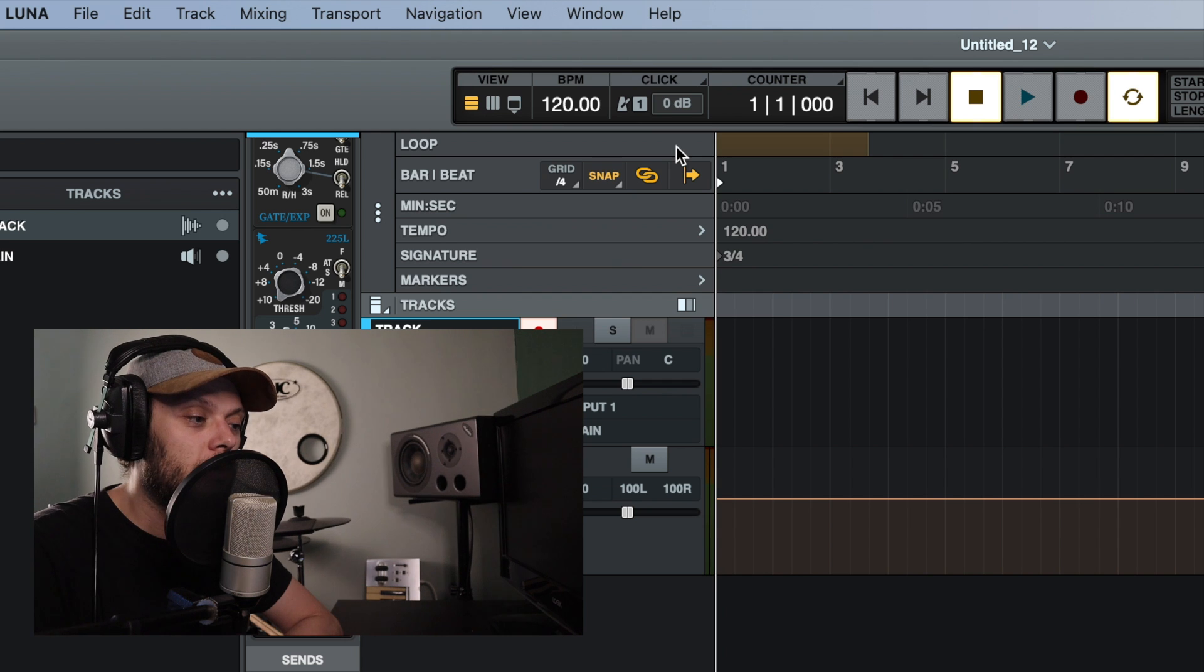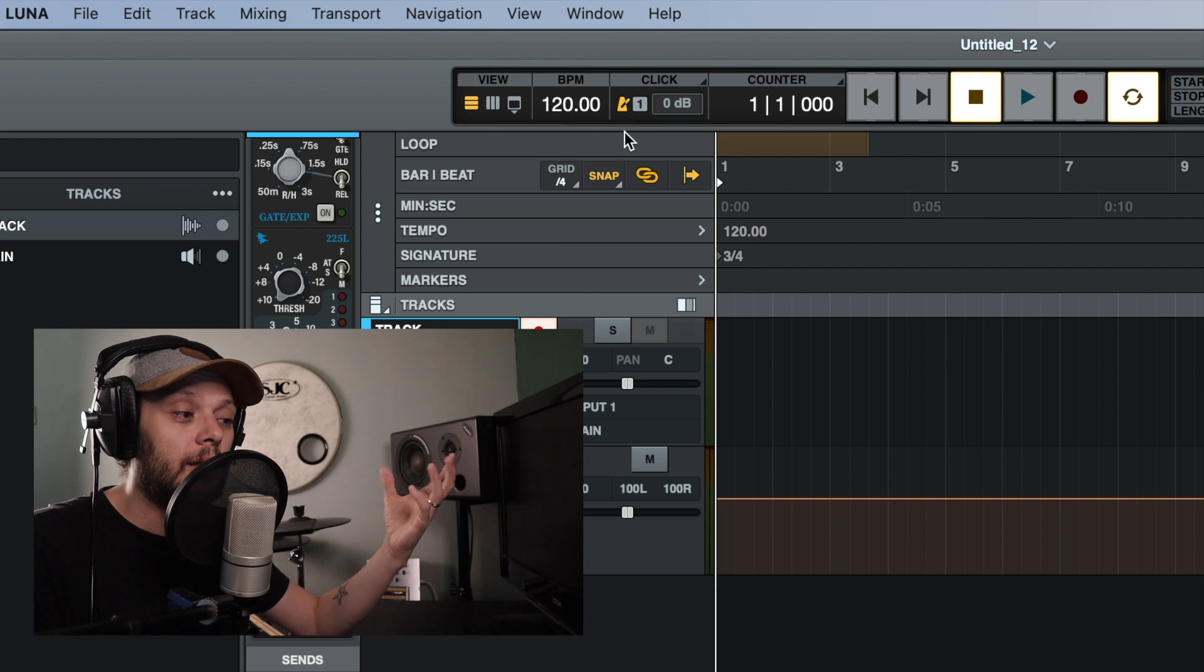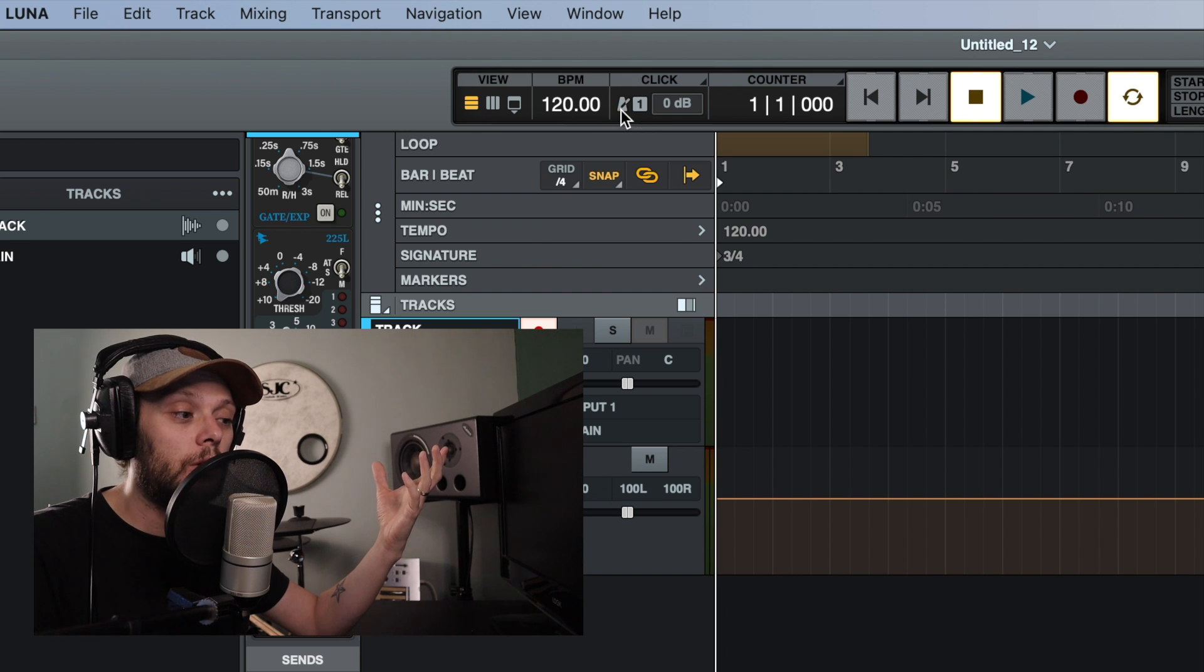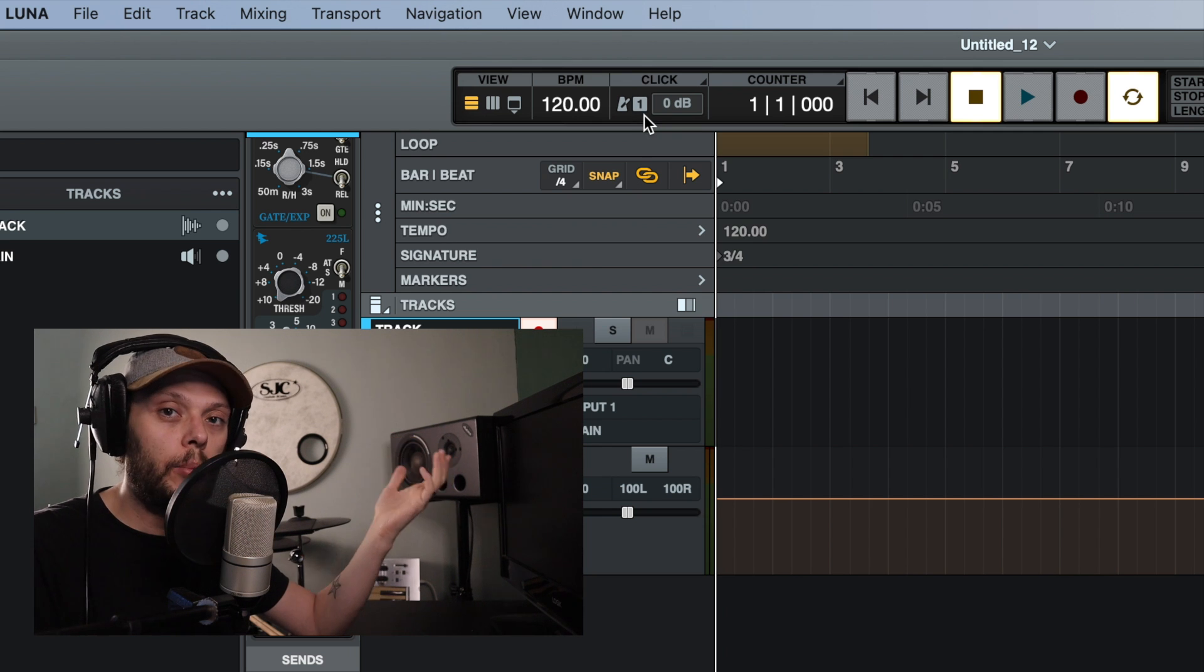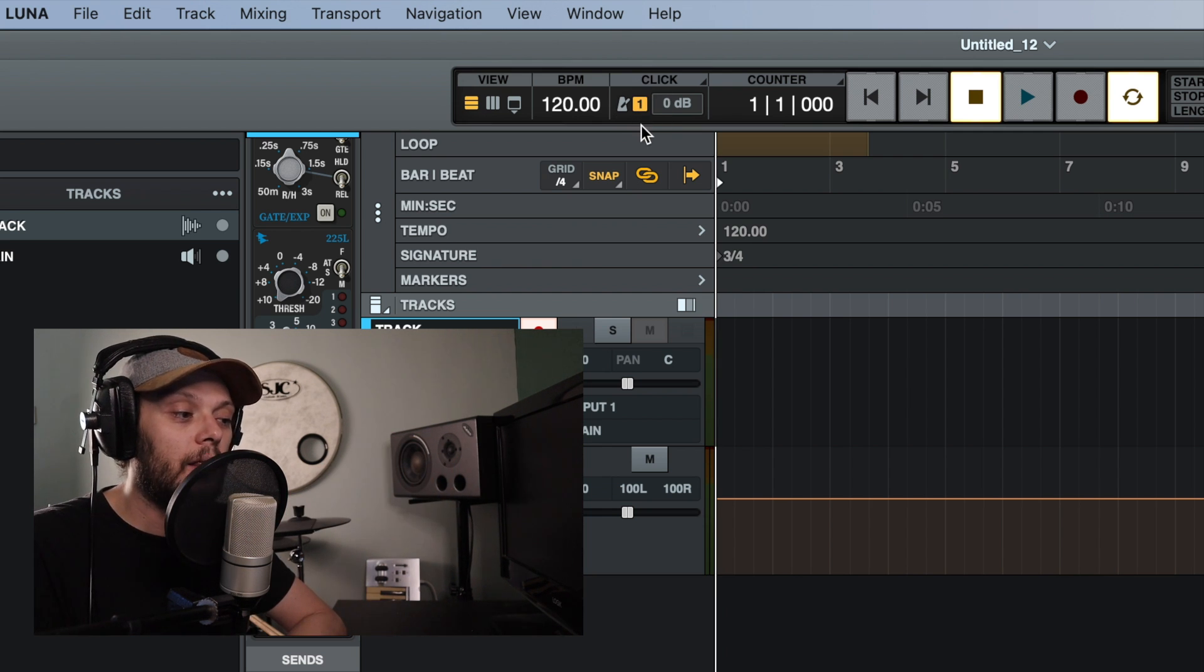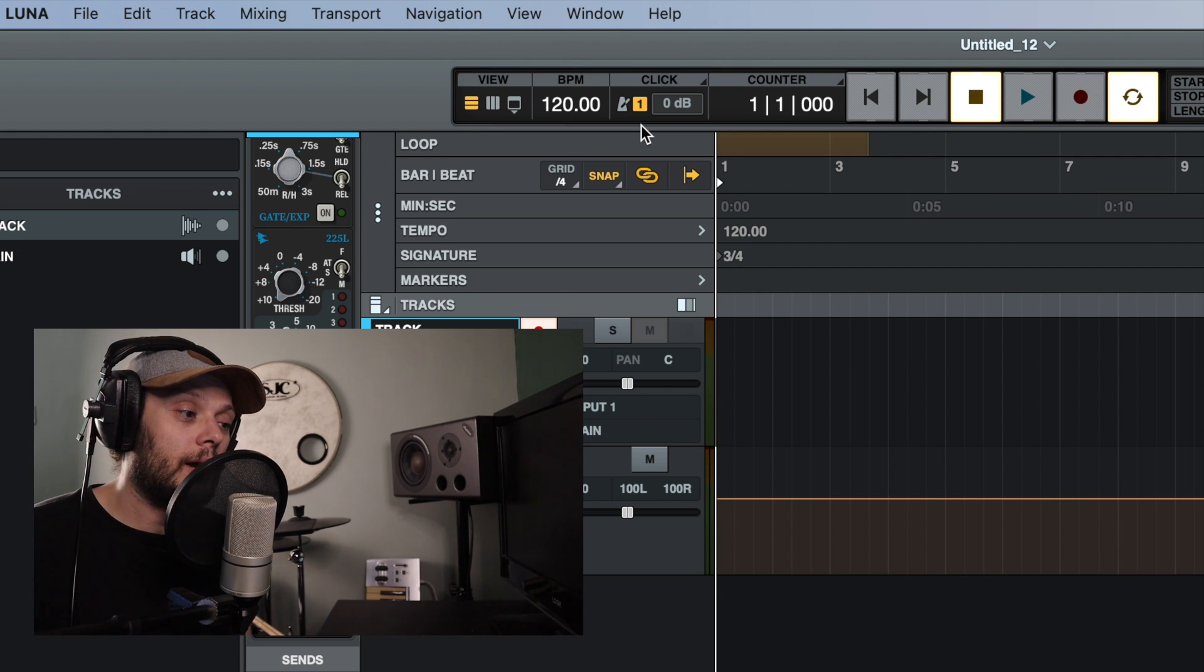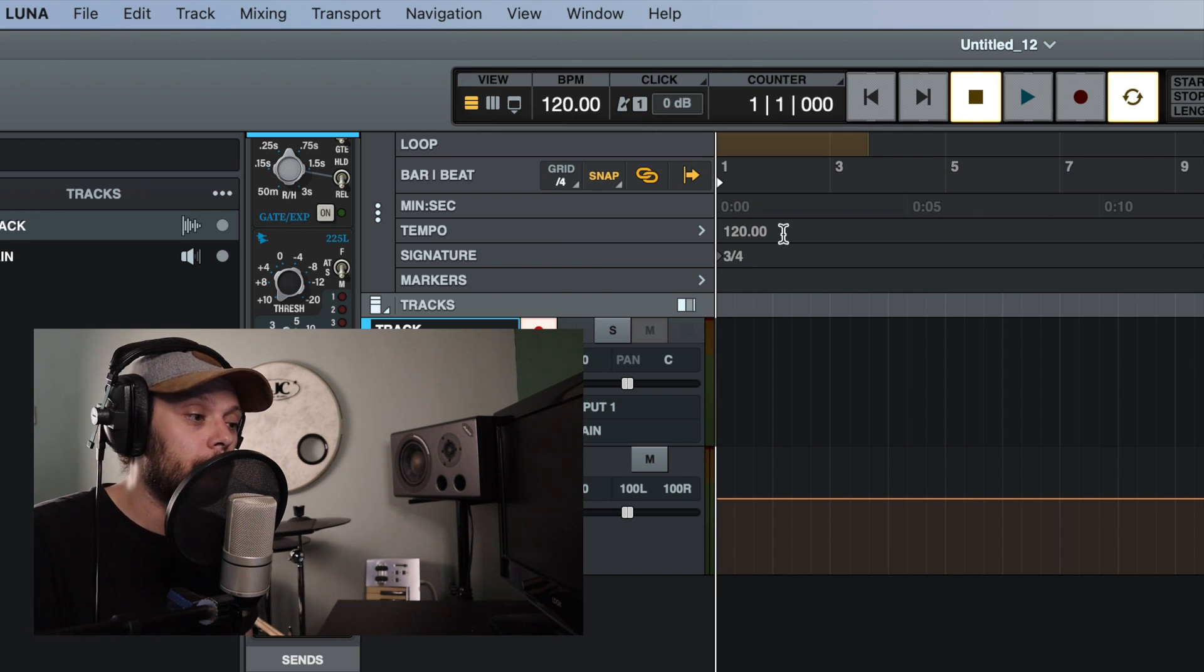So the click track is mostly controlled from this box here. We have a little metronome icon and when you click that, once it's illuminated, that means that the click track is on. When it's not illuminated, that means the click track is off. Next to that, we have a number one in a box. Now what that does is when you click on that, that enables a count off. So when you start the track recording, if this is switched off, the recording and the click track will just start immediately.